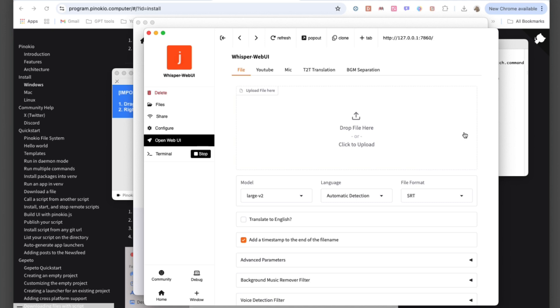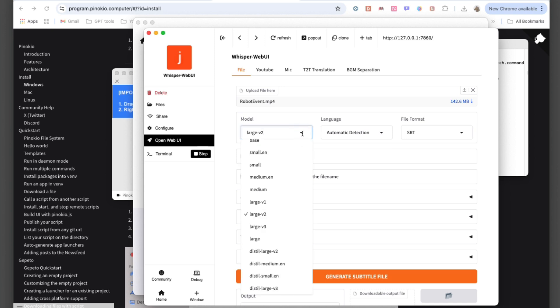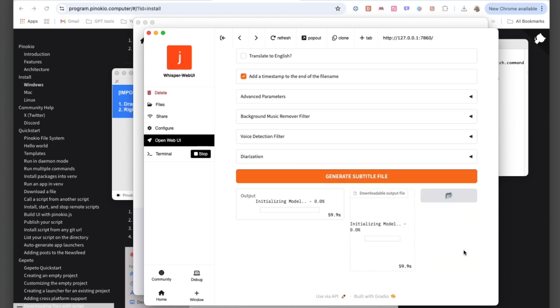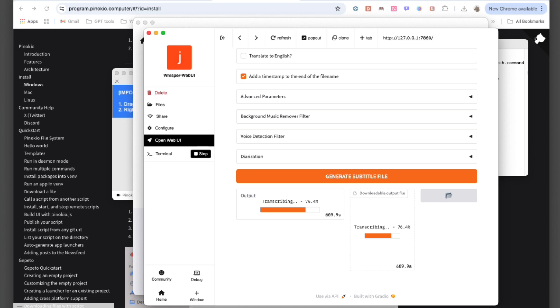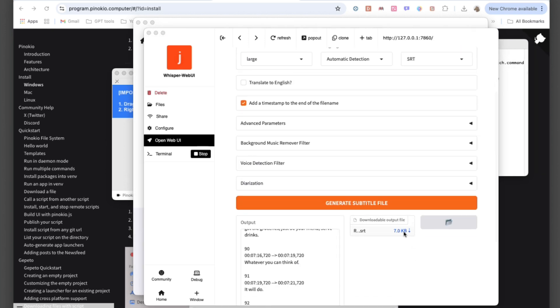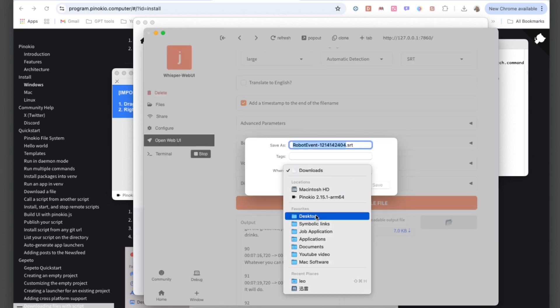Now, run Whisper Web UI, upload your audio file, select a large model for the best accuracy, and start generating your subtitle file. The process is straightforward and ensures high-quality results. Once the transcription is complete, download the subtitle file directly to your local system, making it easy to edit or use for your projects.